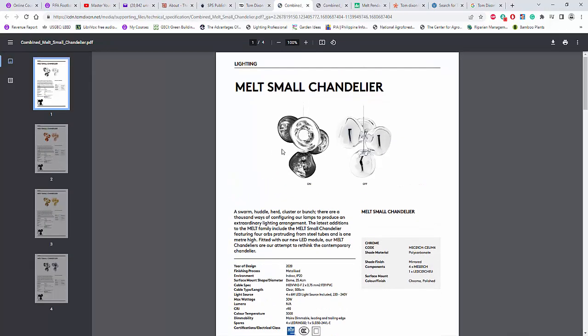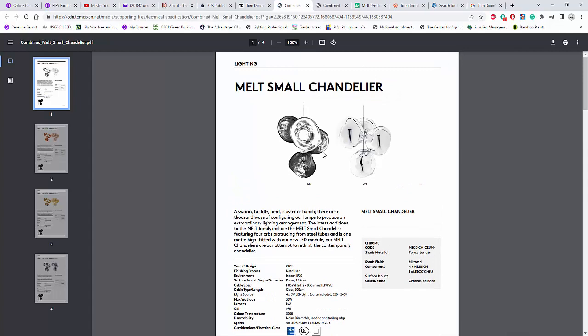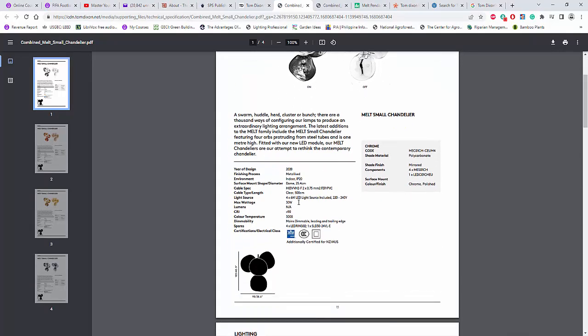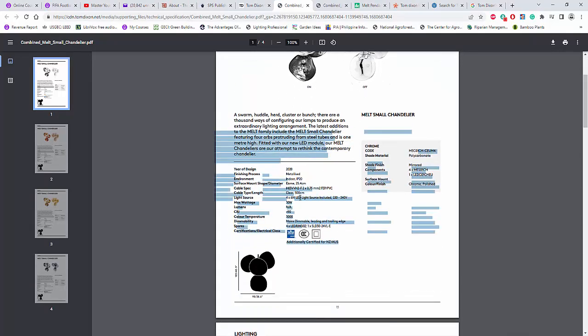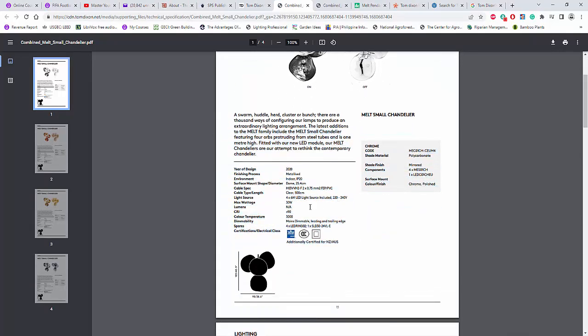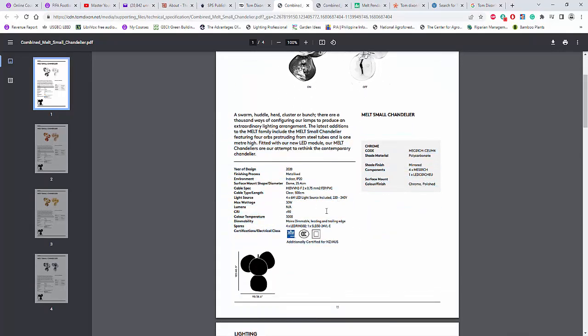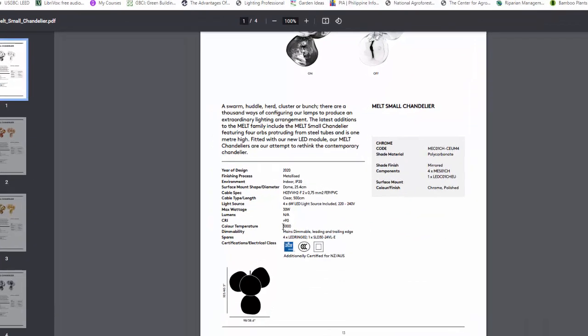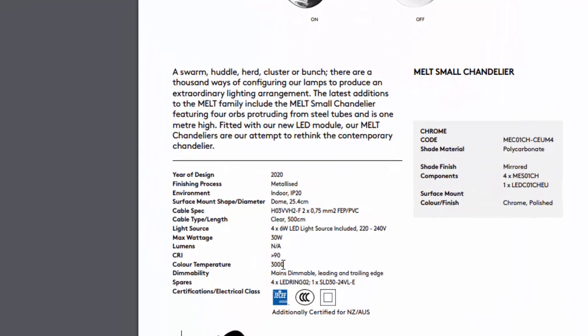but it's just a technical specification. So when you open it, it shows that this melt small chandelier has 4x6 LED light and the color temperature is 3000 Kelvin. Yes, it's dimmable.